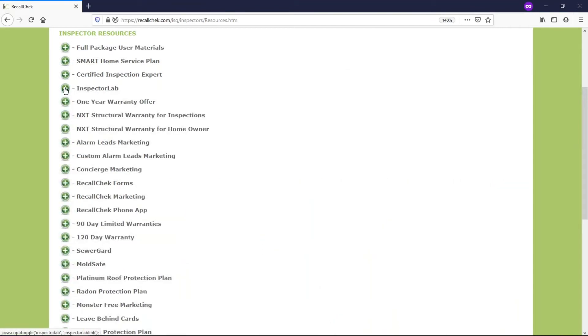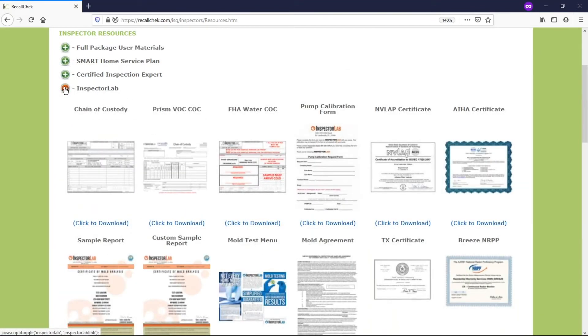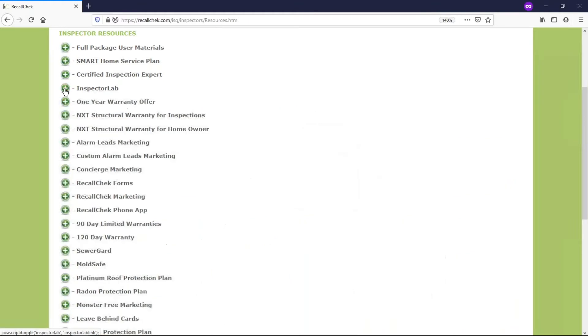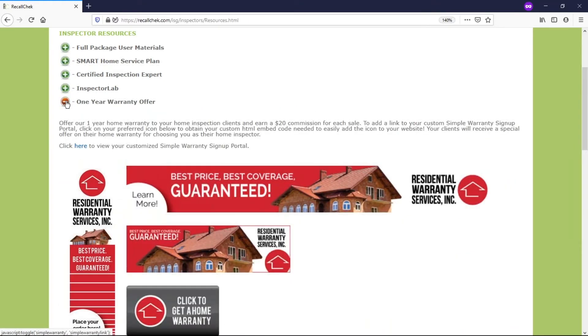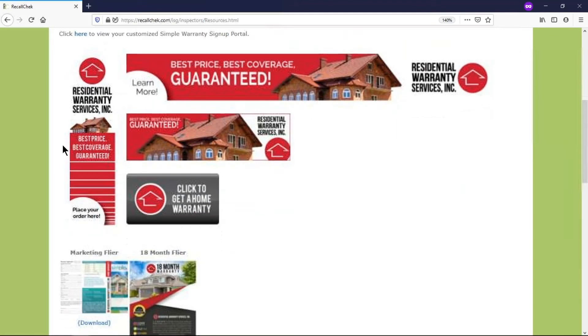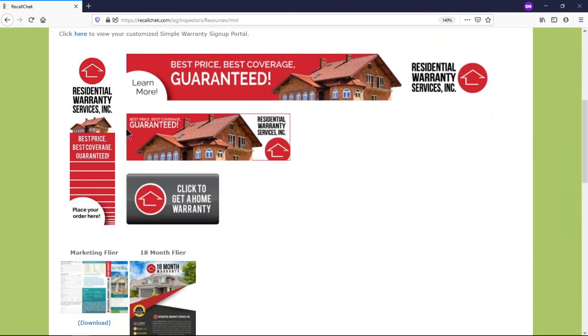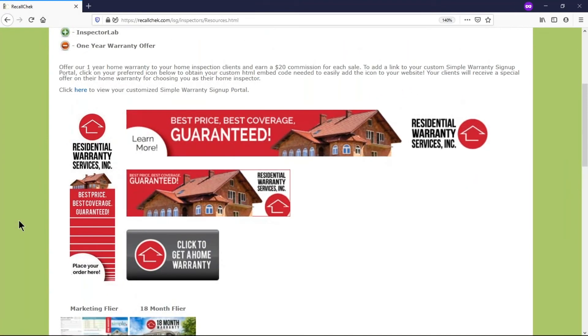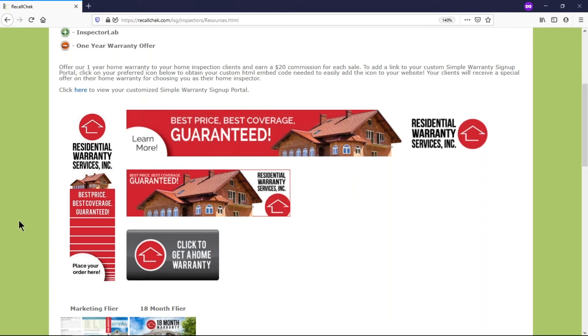We have a lot of different information for Inspector Lab or Priority Lab here in everybody's accounts. The one year warranty offer is where you could put logos and things on your website, and you should know that if someone purchases a home warranty through us and you're using our services, they get a little bit of extension on the actual 12-month warranty and if they order through your website you're actually paid $20.